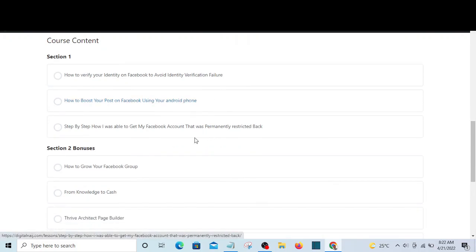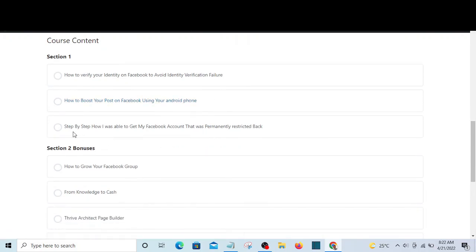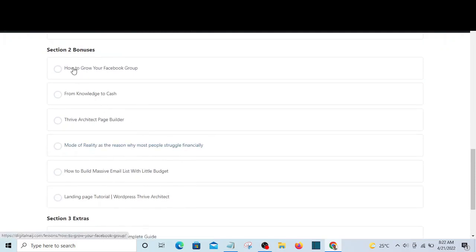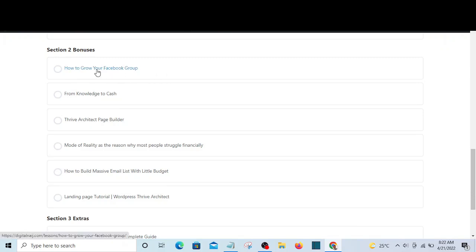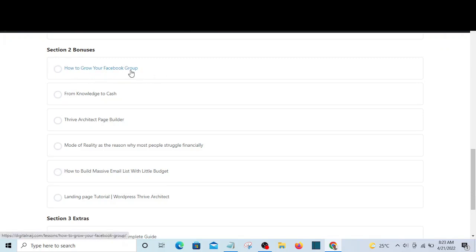You will also learn how to boost your post on Facebook using your Android phone step by step, and how I was able to get my Facebook account that was permanently restricted back. Then the bonus section covers how to grow your Facebook group — here you will learn how to create your Facebook group and grow it steadily.